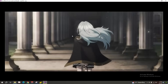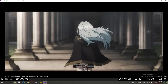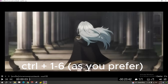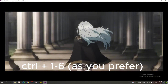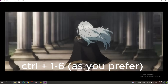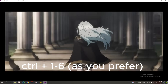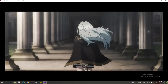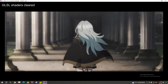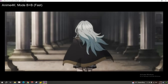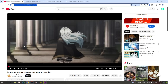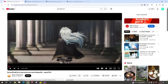To open the upscale filter, hit Control and then a number from 1 to 6 — it's your choice. As you can see, this is before and this is after. This is how you can watch YouTube anime — or any video — with a better upscaled resolution.